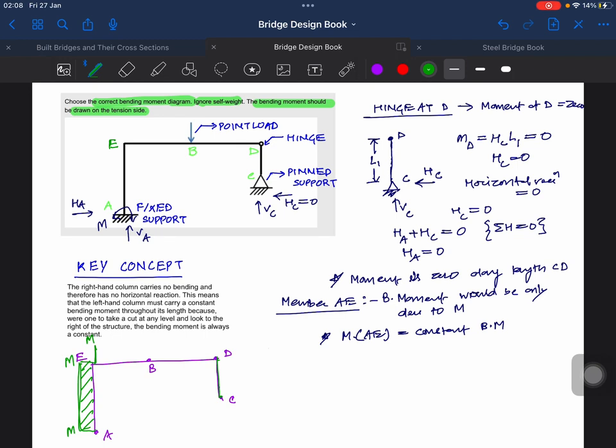In the vertical direction as well at the bottom. So if we go like this and we get the point load, it should come back to zero at D because D is a hinge. So this should be the bending moment diagram.